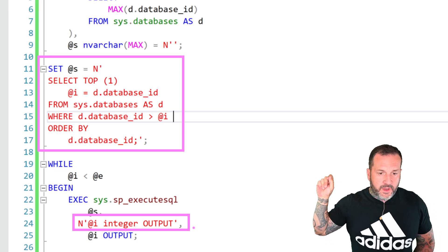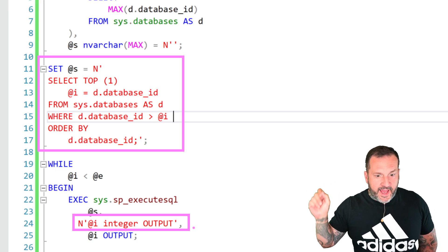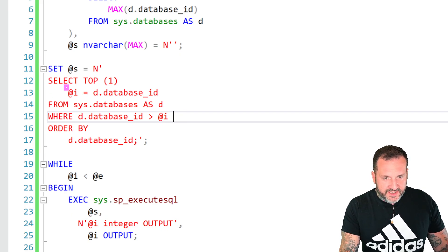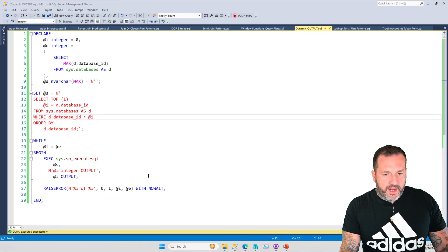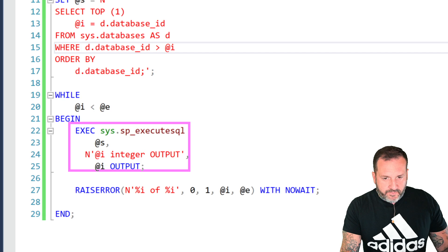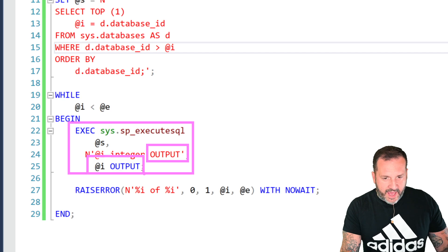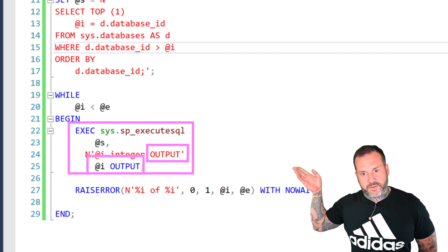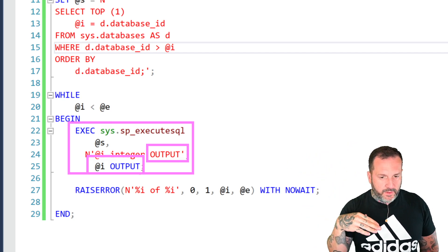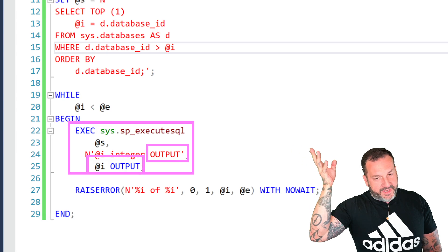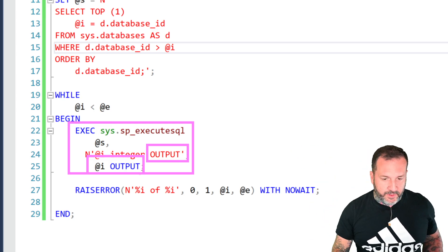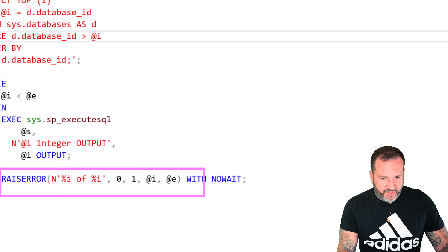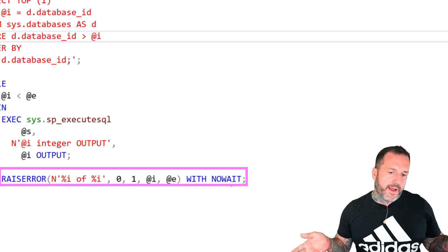And then we're also saying where database ID is greater than @i. So in this dynamic SQL block, not only are we setting @i up here, but we're filtering on @i down here. And then when we execute our dynamic SQL in the loop, we're saying @i is an output parameter and we're passing in @i. It has to be shown as an output parameter here so that we get the right value out, but it's both an output parameter for the dynamic SQL and also an input parameter for the dynamic SQL. And then down here, we're just going to have a nice little message printout that says, hey, this is where we're at in the loop.